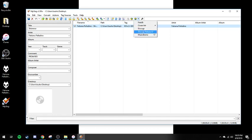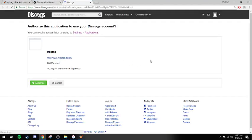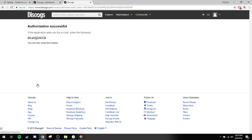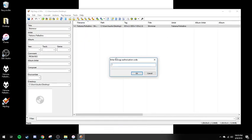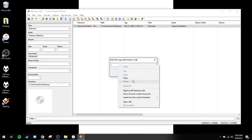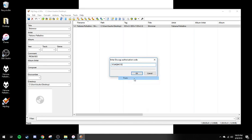We're going to do a Discogs release ID. This is going to prompt an authorization. I've already logged into Discogs, so it's going to bring you to this page automatically. You're going to authorize this. It's going to give you an application code. We're going to copy that and paste it back into MP3Tag.